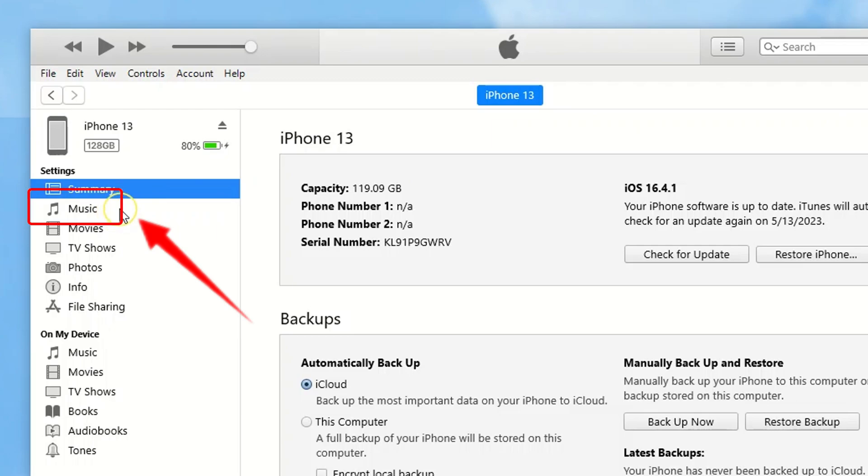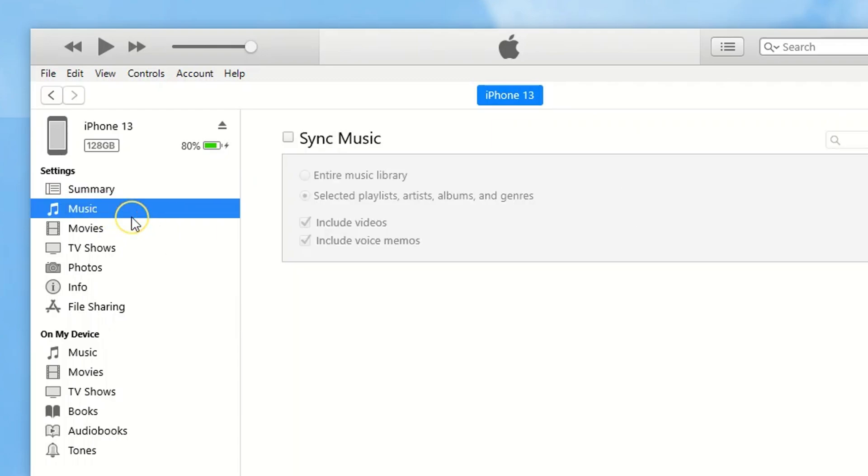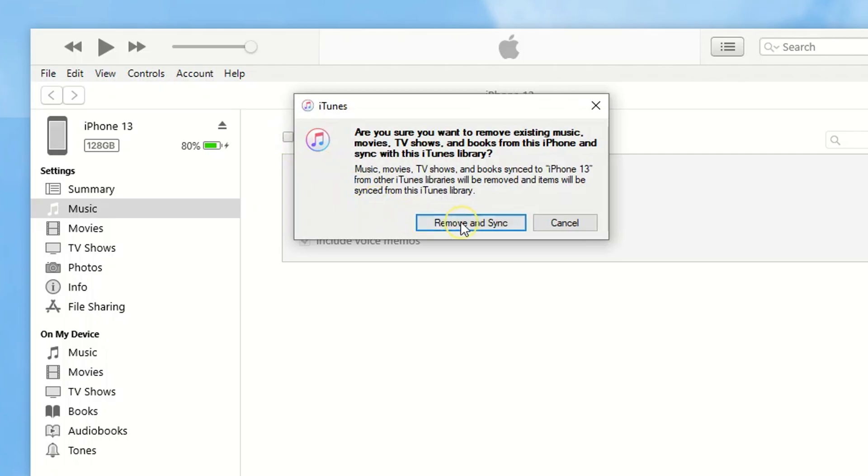To add music to your iPhone, go to the Music tab on the left. Then from here, you're given the option to sync your music from iTunes. So, select the checkbox next to Sync Music.